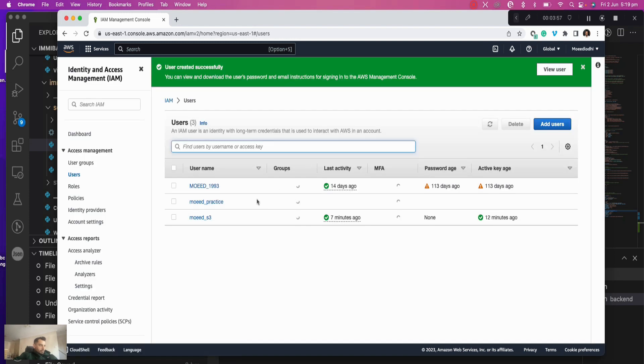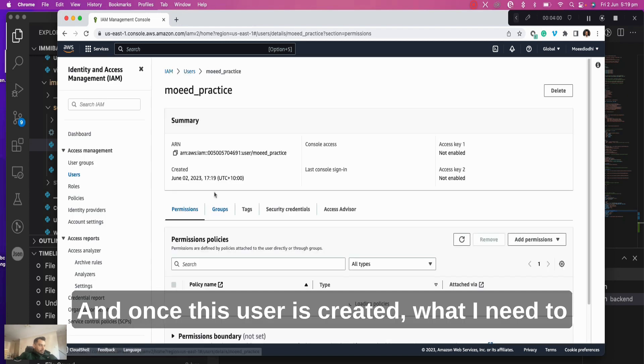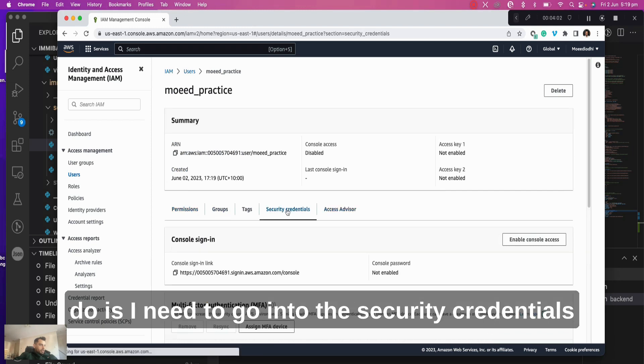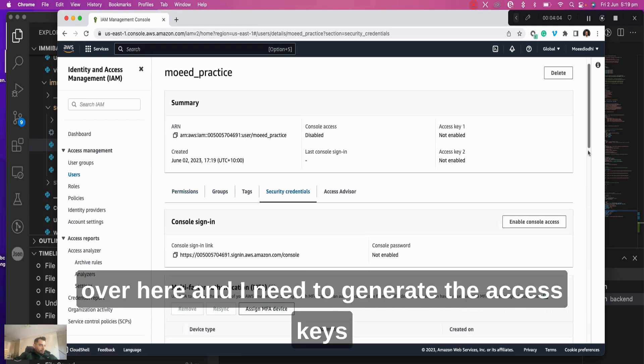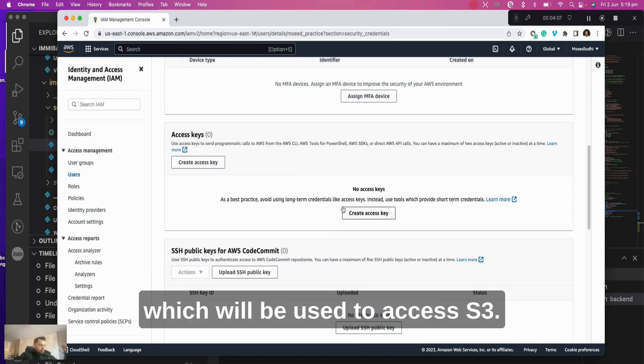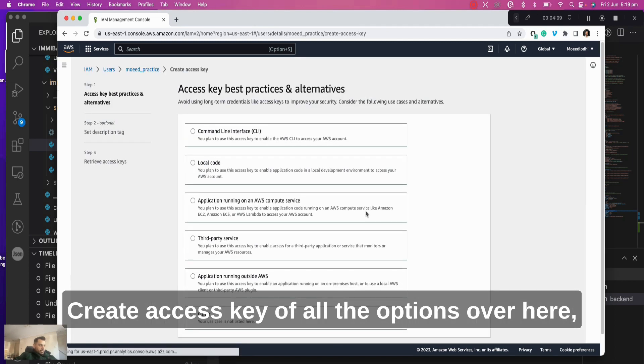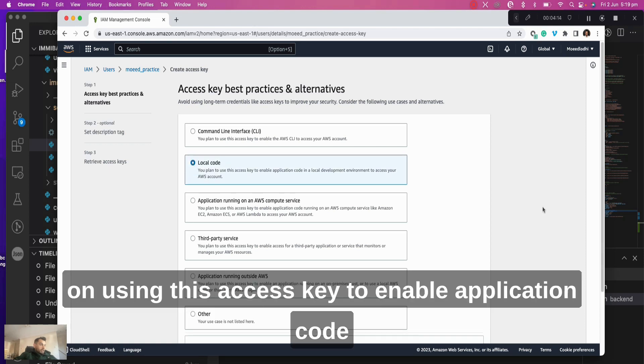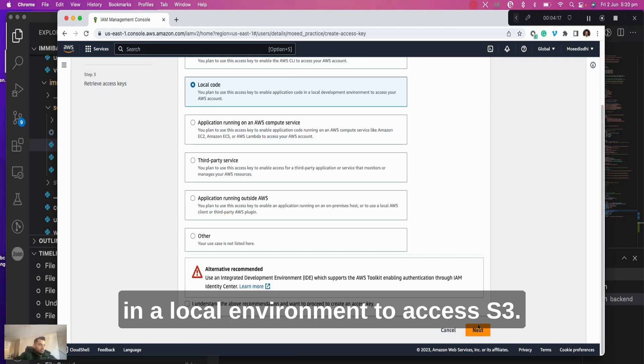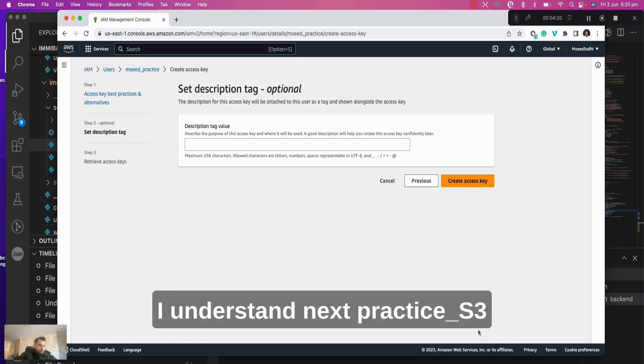Click on next and click on create user. Once this user is created, I need to go into the security credentials over here, and I need to generate the access keys which will be used to access S3. Create access key. Of all the options over here, we have to select local code because we plan on using this access key to enable application code in a local environment to access S3. I understand, next.